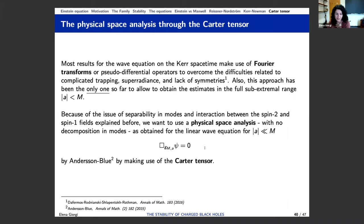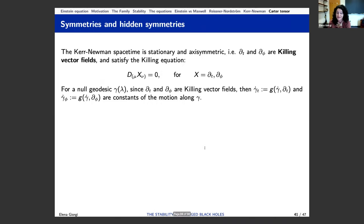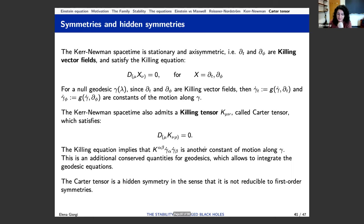I guess I've run out of time. I'll just mention that you can then analyze this system in physical space through the Carter tensor — this additional Killing tensor one has in addition to the Killing vector fields in the case of Kerr, satisfying the Killing equation.